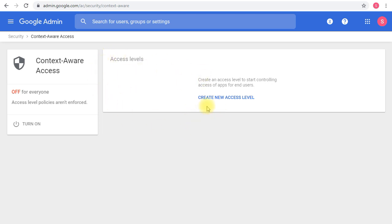Before showing you how to do this, I'd like to finish the theory part. It's important to get the general overview of what context-aware access is. This is required in one of the certifications, either Collaboration Engineer or Security Engineer. It's a good idea to understand how you can apply it and create access levels.